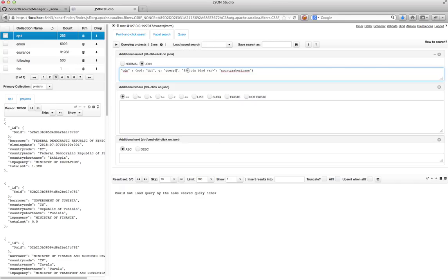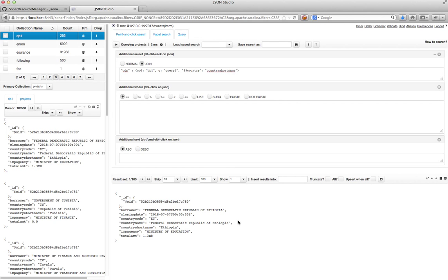And the bind variable that I used was called country, right? Yeah. And so I think I'm done.